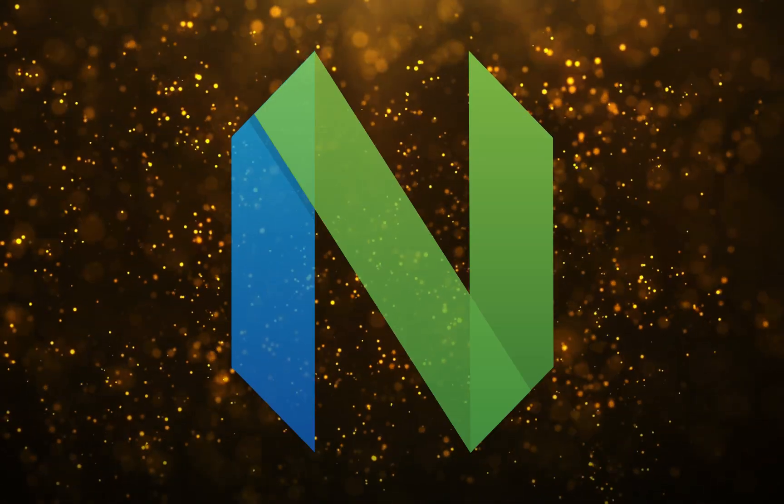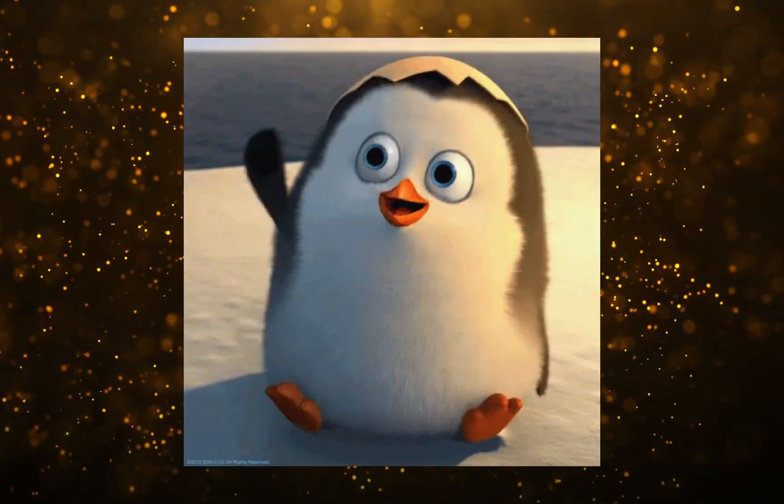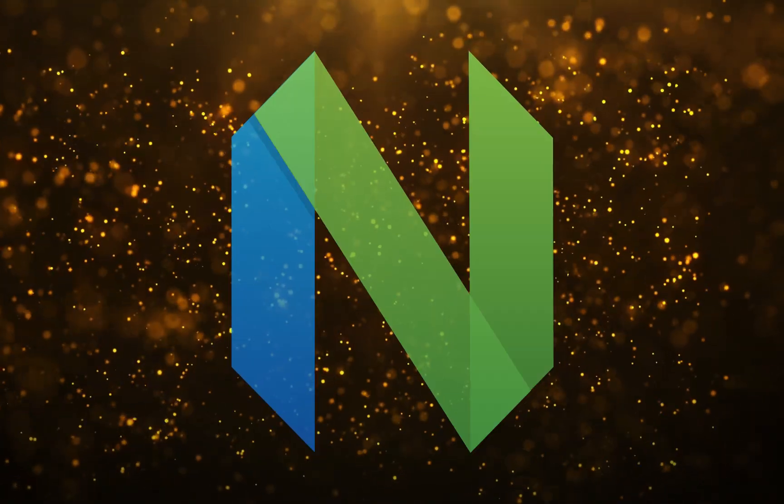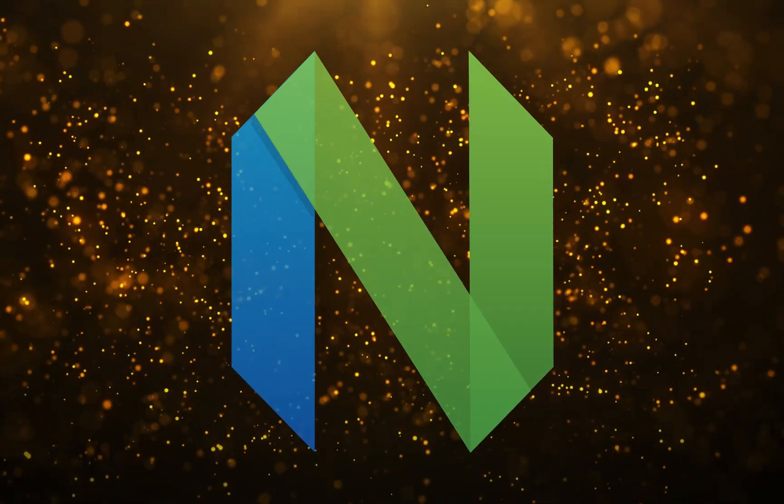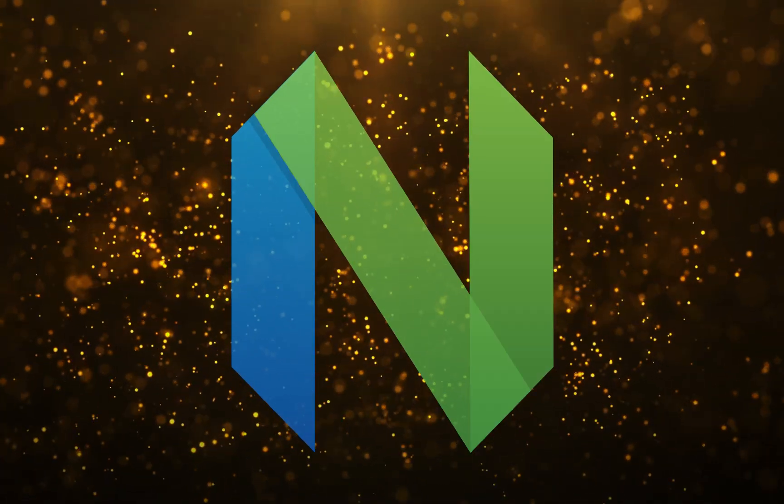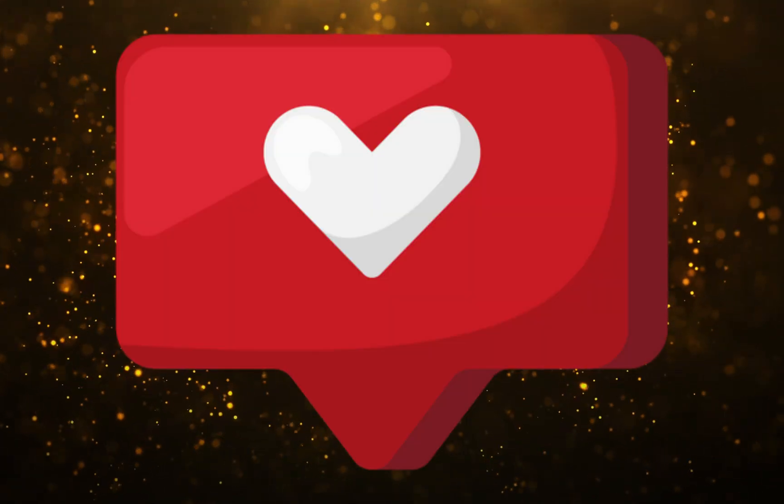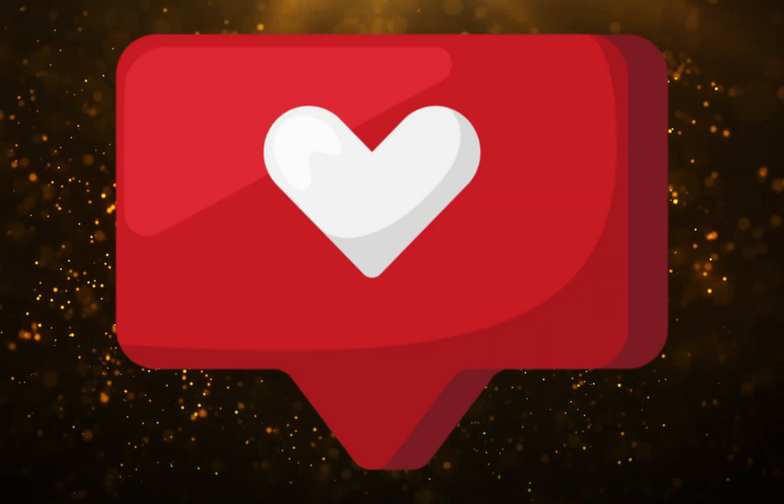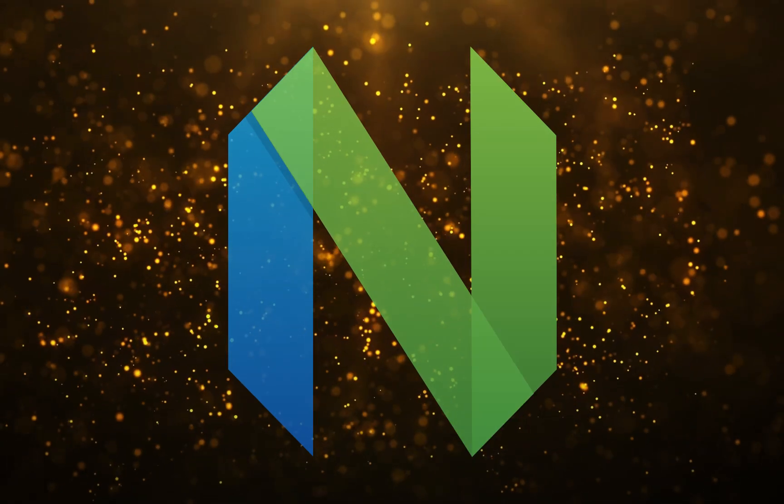If this is your first time on the channel, welcome and I hope you like the content. If you do, hit that like button and then consider subscribing especially if you like NeoVim content.